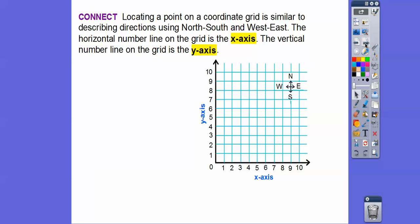So what is a coordinate plane? That's what this graph is right here. Locating a point on this coordinate grid is similar to describing north, south, west, and east. North is going up, south is down, west is to the left, and east is to the right. We're going to use that to describe our coordinate plane, and when you get into geometry in high school, it's called coordinate geometry.